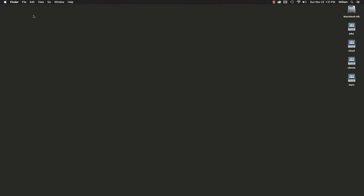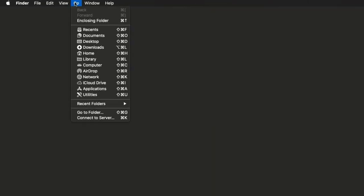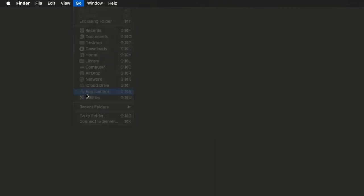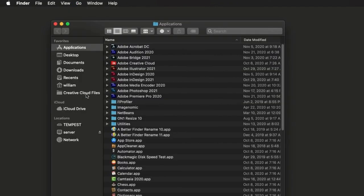Begin at the Finder. Open the Go menu. Choose Applications. The Applications folder opens.